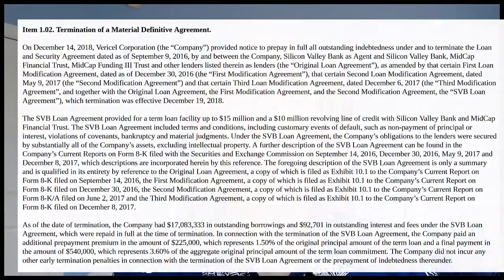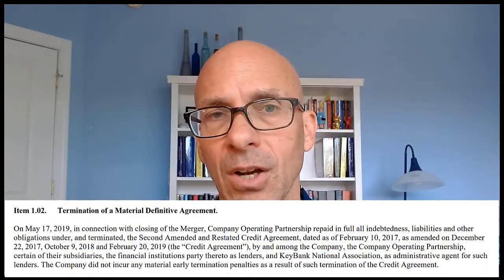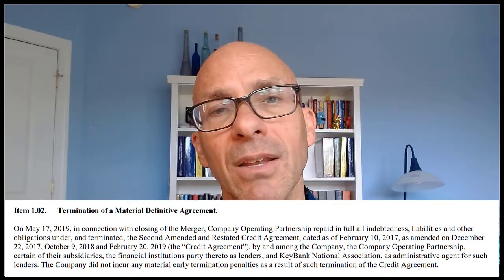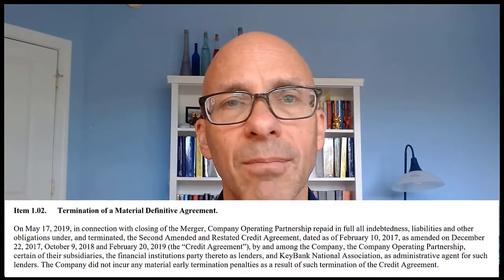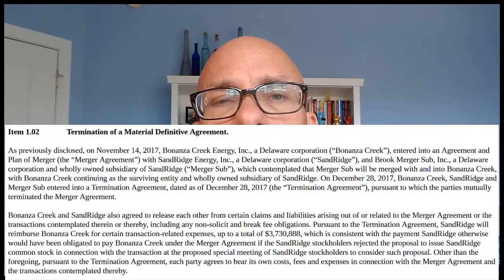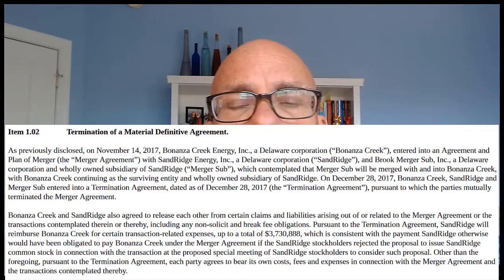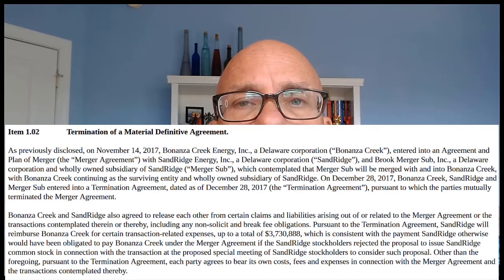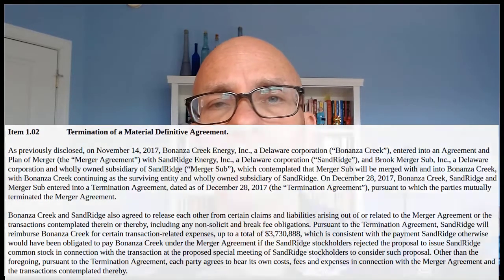Let's talk about some examples. Here's one of a company prepaying a loan. Here's one of a company paying off a credit agreement in connection with a merger — this one has a press release filed because there's a merger happening. Then this example is a terminated merger agreement, where the agreement to terminate the merger is filed under Exhibit 10 as a material contract.